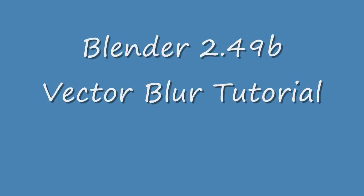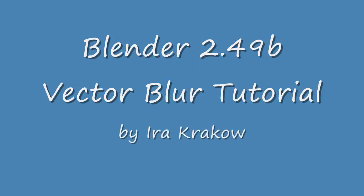The name of this video is Blender 2.49b Vector Blur Tutorial. Vector blur is a great way to add realism to your animation.